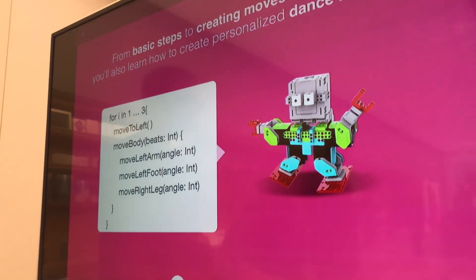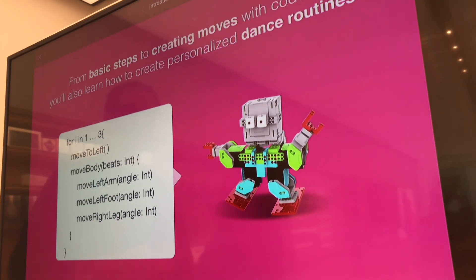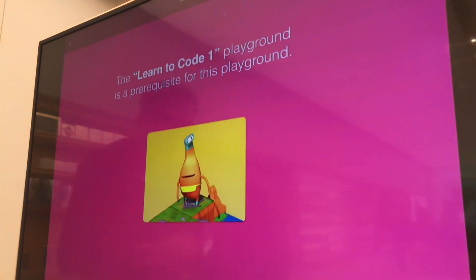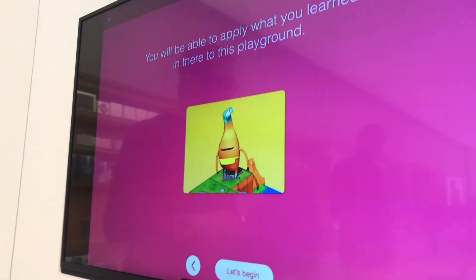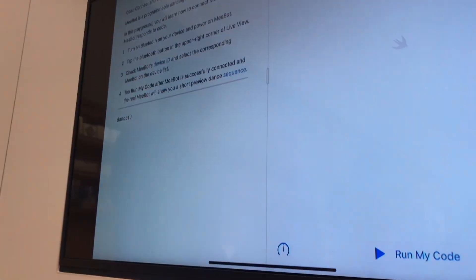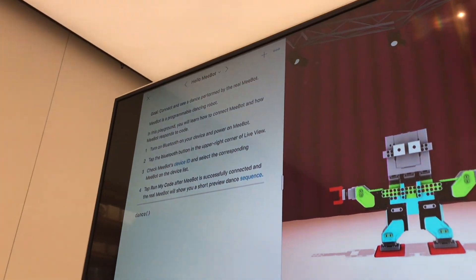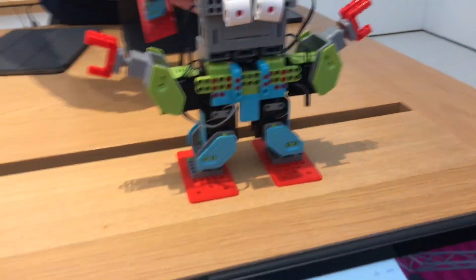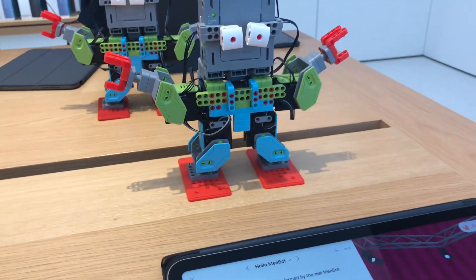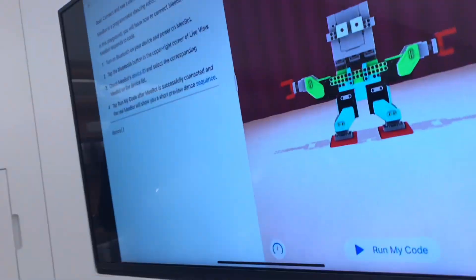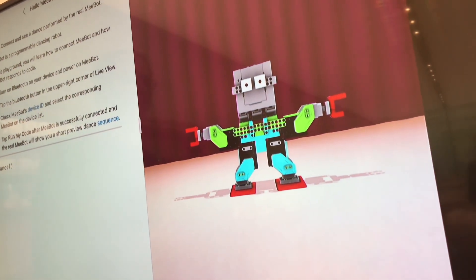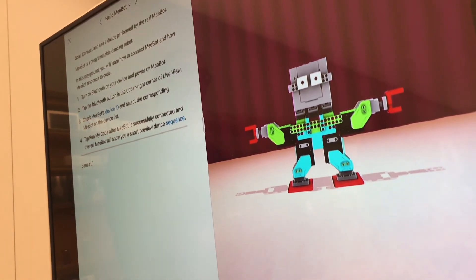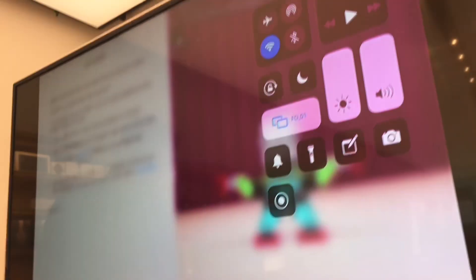When you get a robot and take it home, you'll be able to explore more complex things it can do. You might want to go through the Learn to Code 1 course we talked about. Even if you don't have one of these robots, there is a virtual robot on the screen you can control. To set up the physical robot, turn it on with the switch on the back, then find the device ID number on the back of its head.